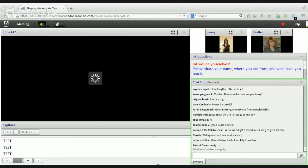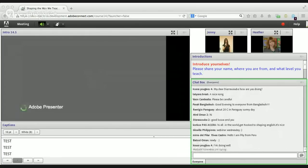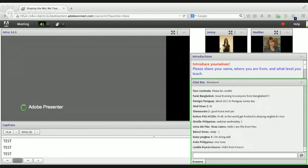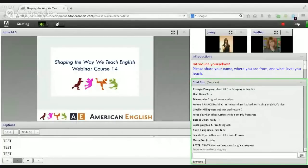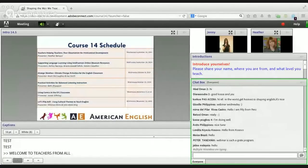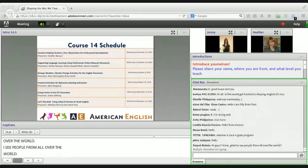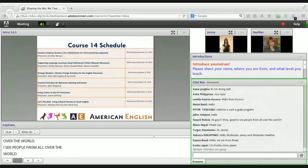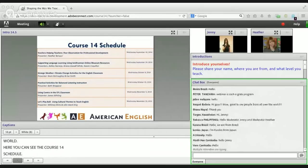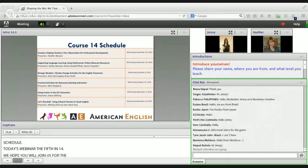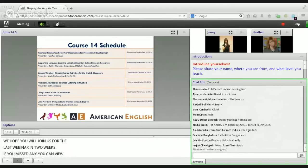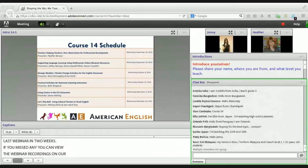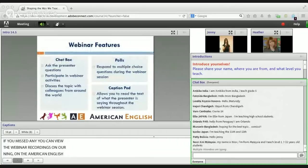Welcome to Shaping the Way We Teach English, Webinar Course 14, brought to you by the American English team. My name is Jennifer Hodgson, also known as Moderator Jenny. Welcome to teachers from all over the world. You can see the Course 14 schedule, with today's webinar being the fifth webinar. We hope you'll be able to join us for the last webinar in two weeks, and if you missed any, you can view the recordings on the American English website and our AE YouTube channel.